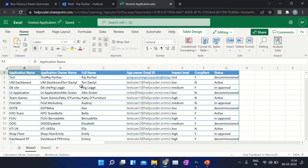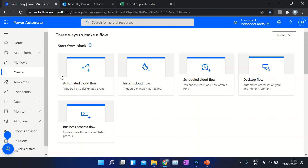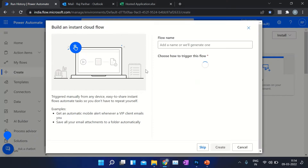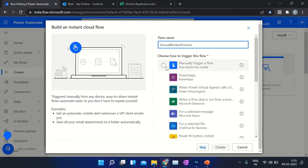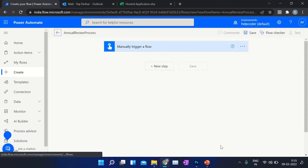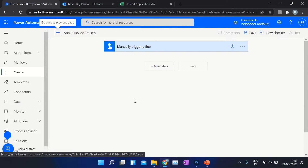Let's watch it in action. I'm going to trigger it manually, but you can trigger it as per your business need.